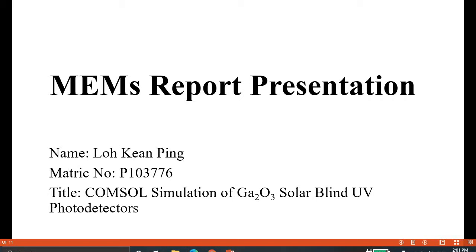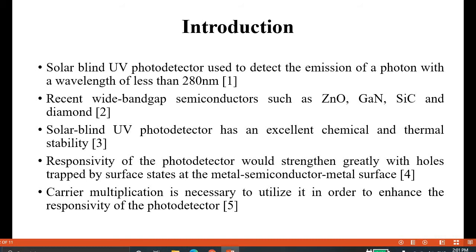Hi, good afternoon Dr. Norilla. Today I'm going to present my master's report. My name is Law Camping, my metric number is P103776, and my title is 'COMSOL Simulation of Gallium Oxide Solar Blind UV Photodetector.'